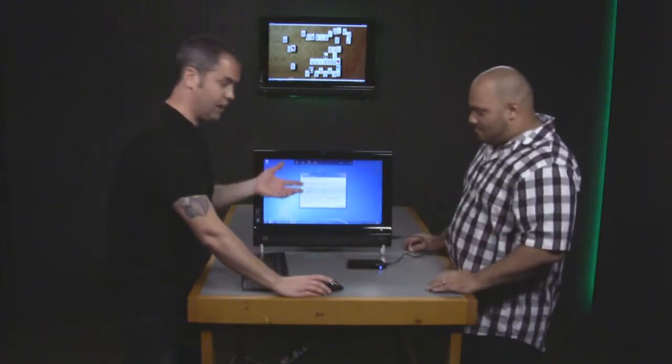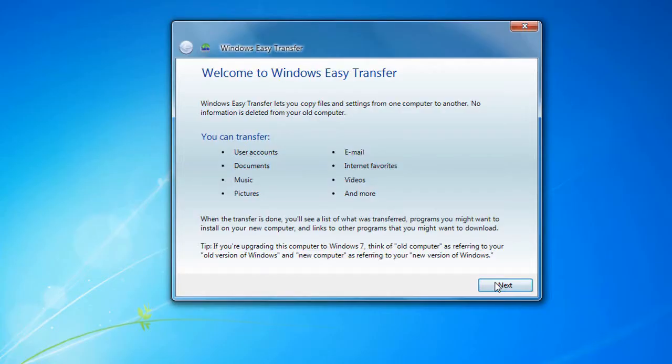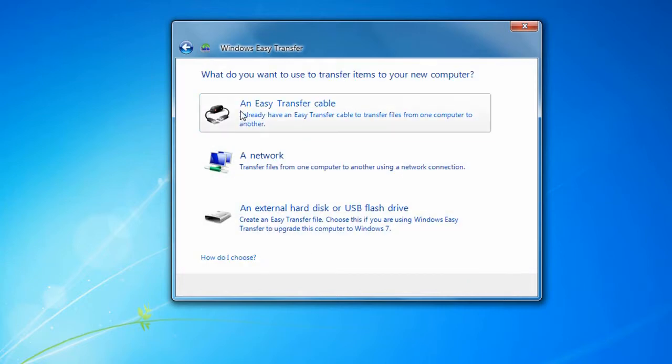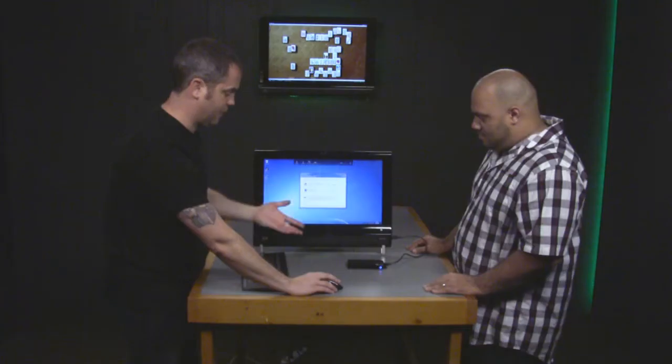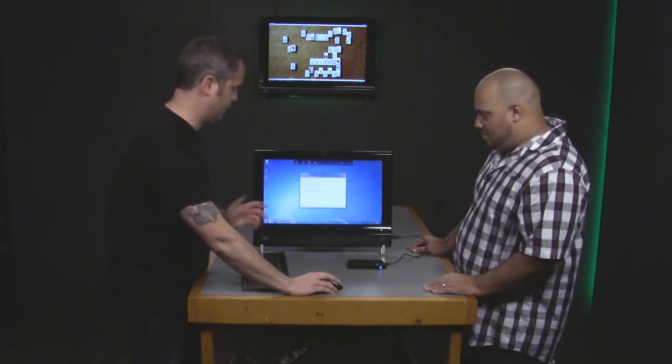It pops up with the same screen that gives an overview of Windows Easy Transfer. You can click Next on that. It gives you the same options: use an Easy Transfer cable, the network, or an external hard drive. We're using the external hard drive we put our data on.